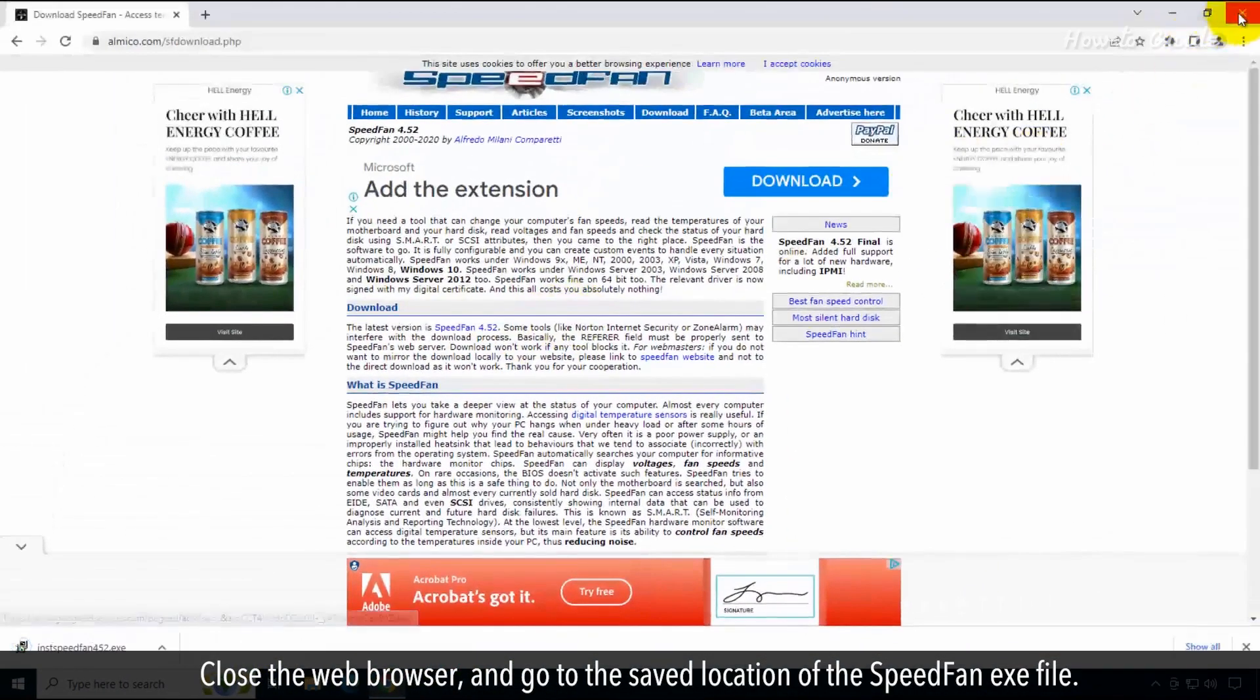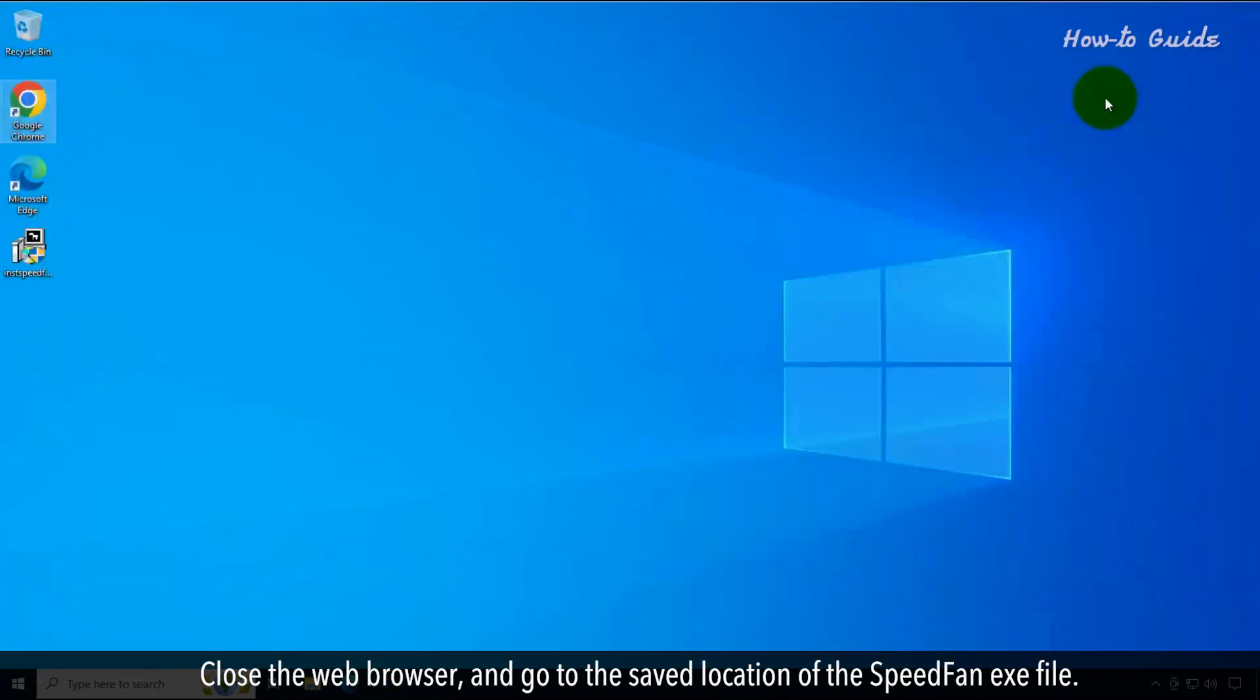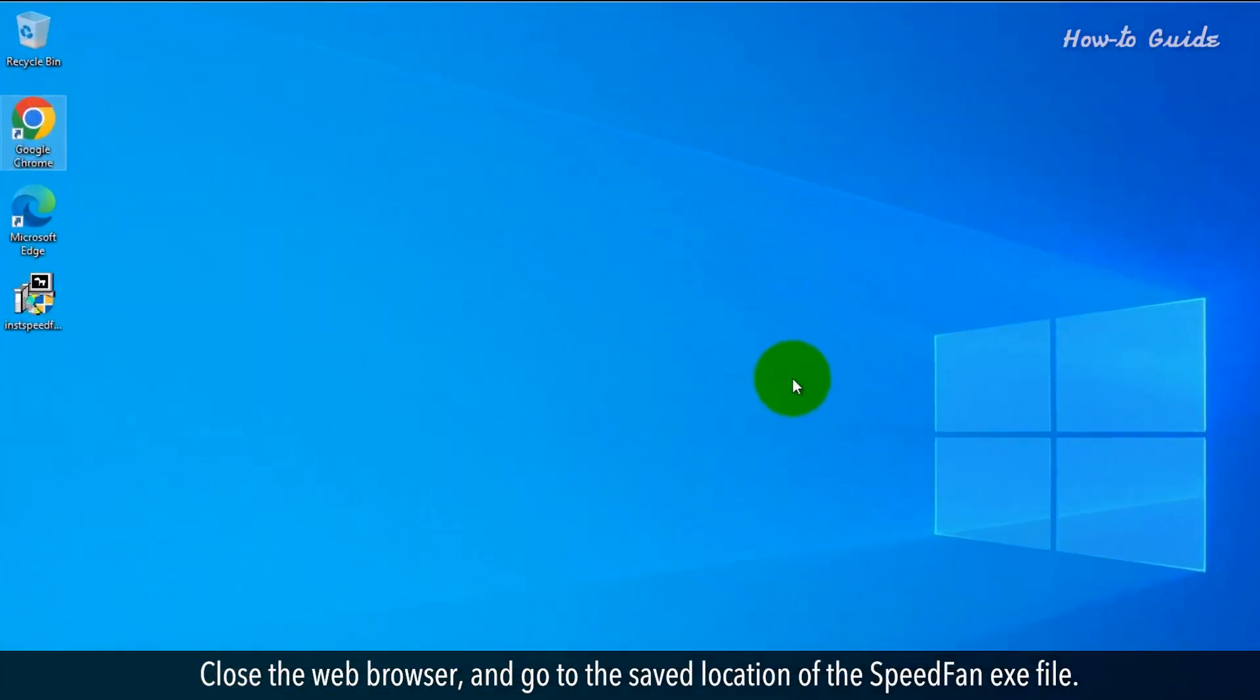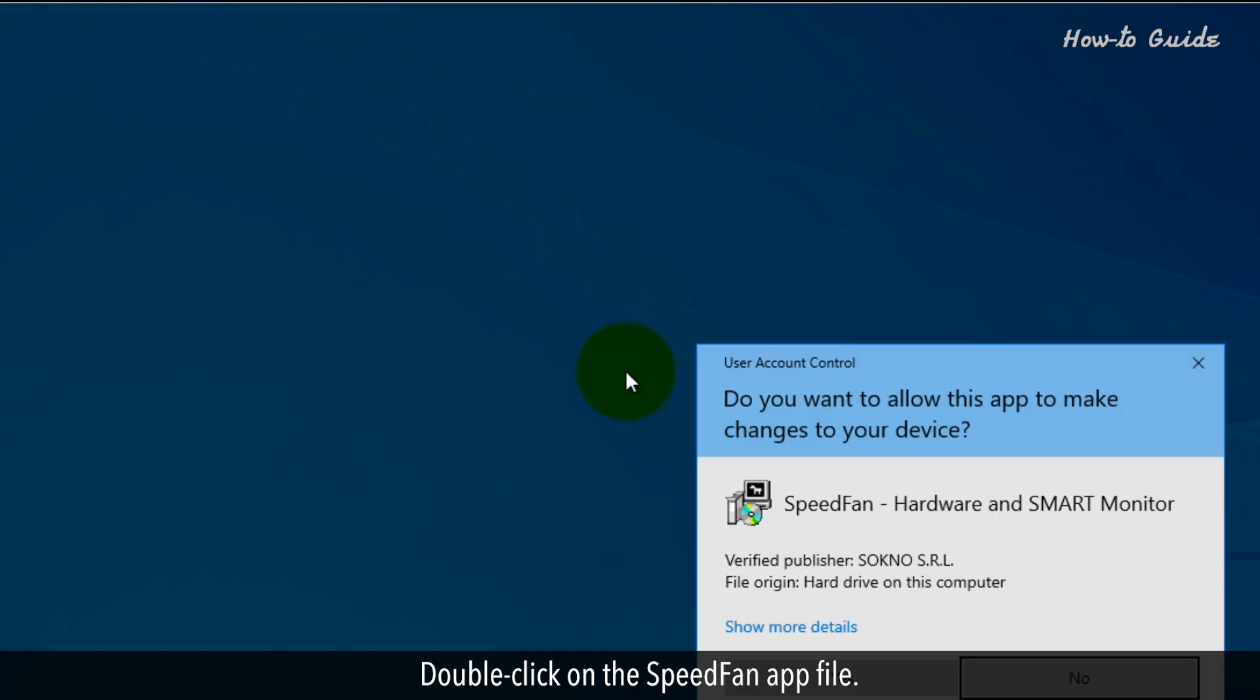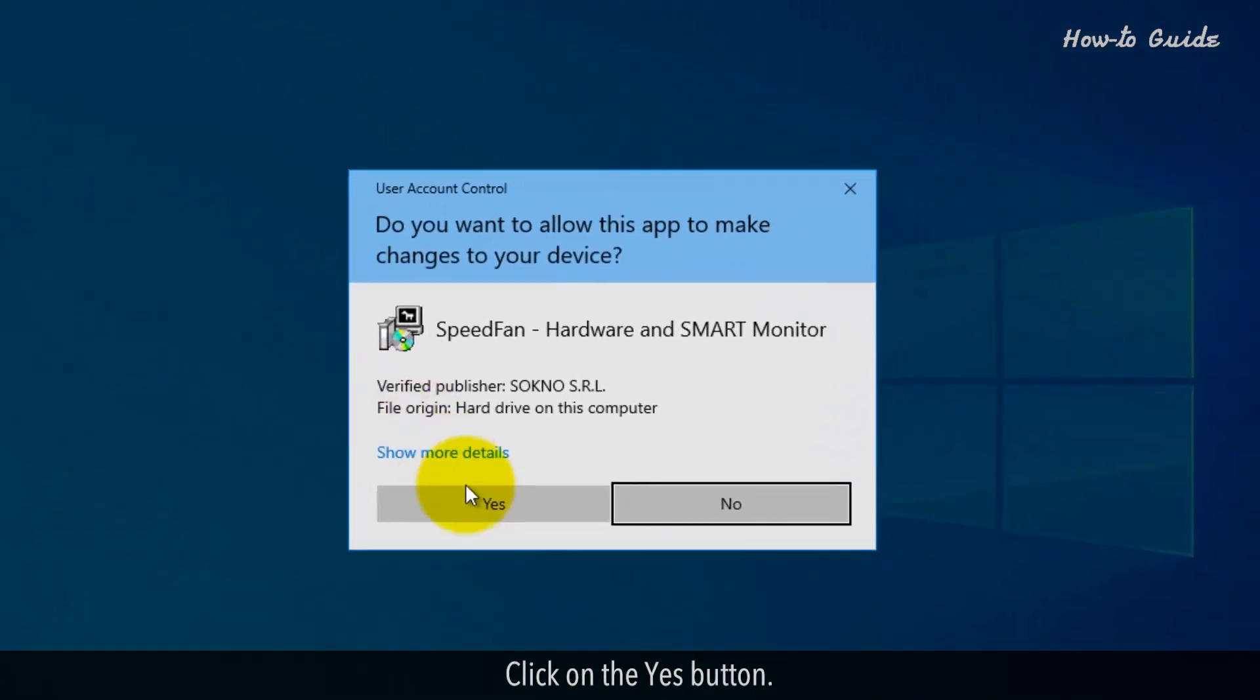Close the web browser and go to the saved location of the Speedfan.exe file. Double-click on the Speedfan app file. Click on the Yes button.